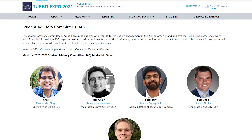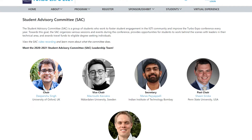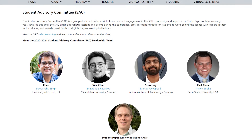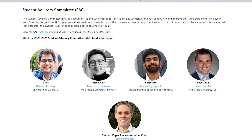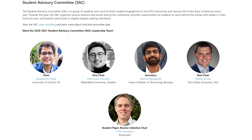The purpose of the Student Advisory Committee is to represent the interests of students and foster student engagement through various networking events and activities that the SAC organizes both during the Turbo Expo and throughout the year. Hi everyone, my name is Depanches Ling and I'm a PhD student at the University of Oxford. I'm currently serving as the chair of ASME IGTI Student Advisory Committee.